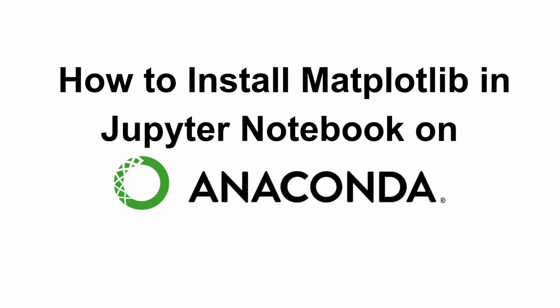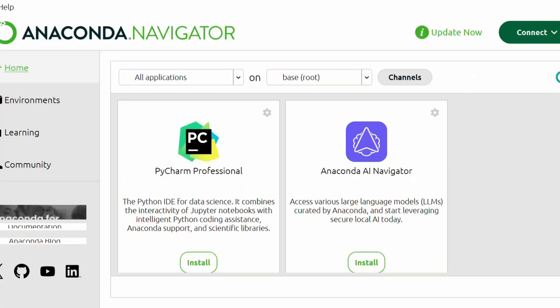Hey everyone, welcome back to the channel. Installing matplotlib in Jupyter Notebook on Anaconda is super simple, and in most cases it is already pre-installed. But if it is not, in today's video I'll teach you how to install matplotlib in Jupyter Notebook and Anaconda using three methods. So let's get started.